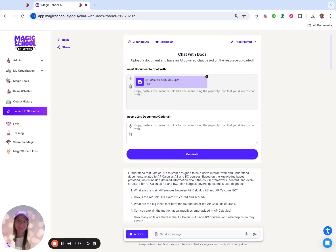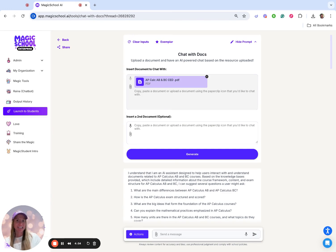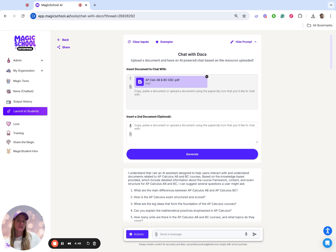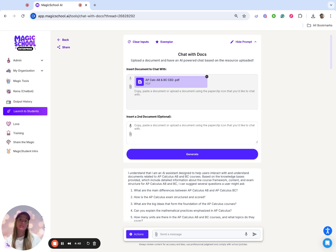Hey y'all, Sarah Seaman here, Magic School team member and longtime math educator. Today we are going to be furthering our exploration of Chat with Docs and we're going to be using it to create a syllabus and unit guides and also student-facing stems.